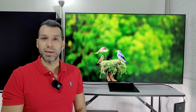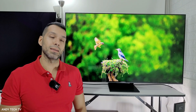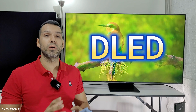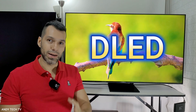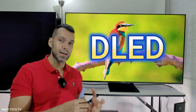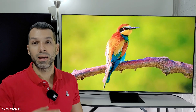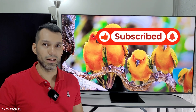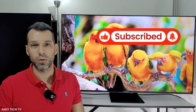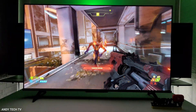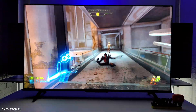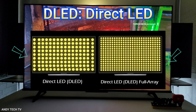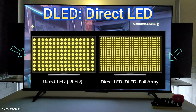Hello, I hope you are very well. Perhaps you have heard or seen the term DLED written on some pages or even on the boxes of some televisions, and perhaps you are wondering if that DLED technology is something innovative or superior compared to the simple term LED. The answer is no, it is not something superior. The term DLED simply means that your television will have direct LED backlighting technology.